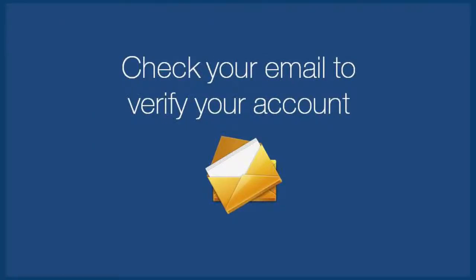And finally, Apple would have sent you a verification email. Click on the link, sign in with your new Apple ID and password to verify your account.